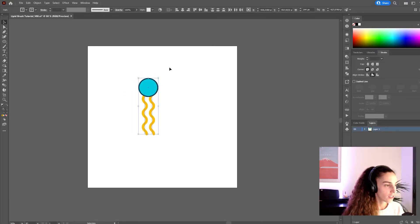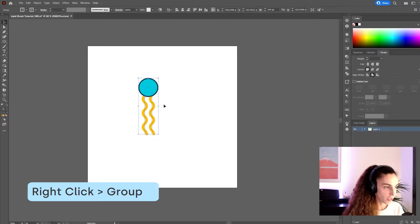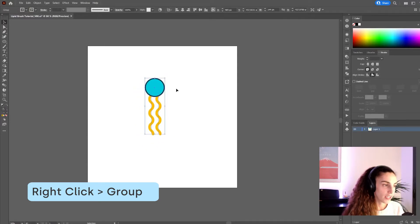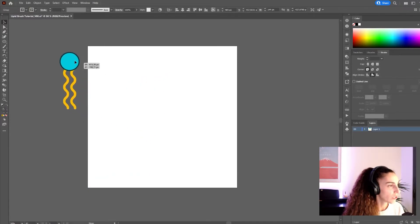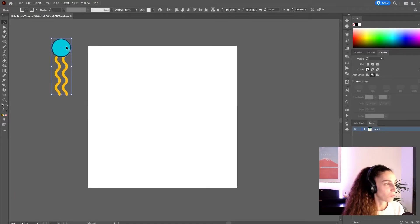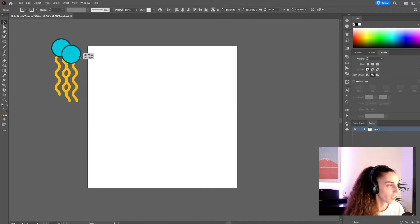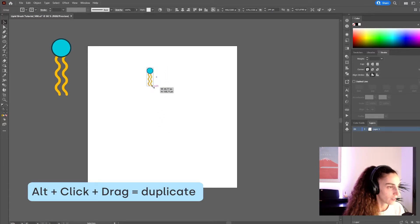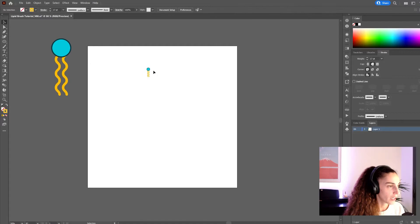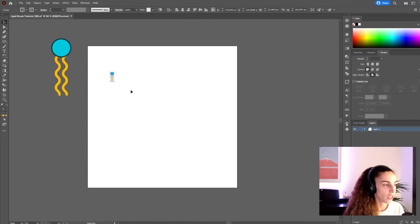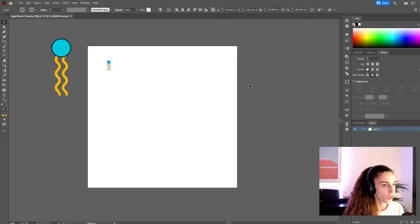Select all of it, right click and group it. And now we have our basic unit for the brush. I'm going to put this one here to the side. I always like to have a backup just in case, and I'm going to make a copy again with alt and make it tiny. I'm making it really small because the size of the basic unit of the brush will affect the width that we're able to use later with the brush.